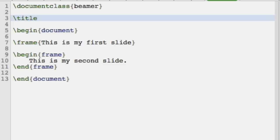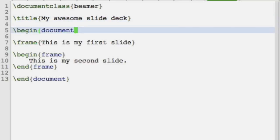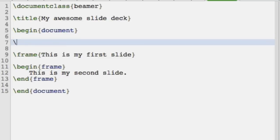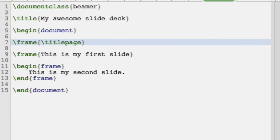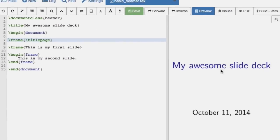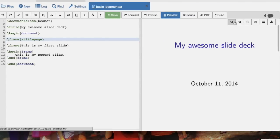There are a couple of particularities. For example, if you want to create a title — 'my awesome slide deck' — and you want that title to appear, whilst in an article class document you'd use \maketitle, here you use \titlepage. Let's take a look at that. We see that we've got a nice title page there.